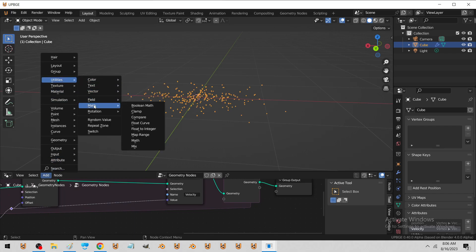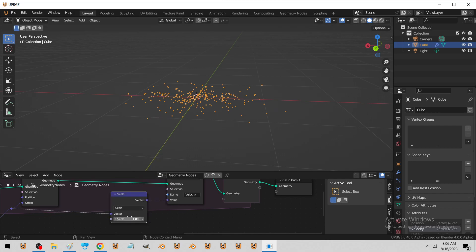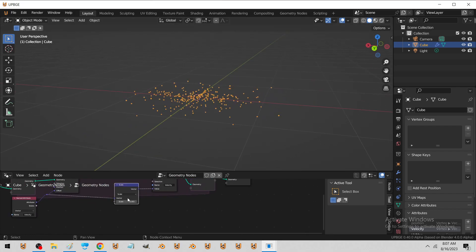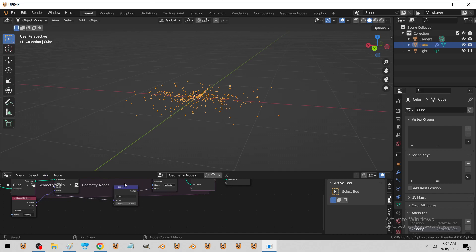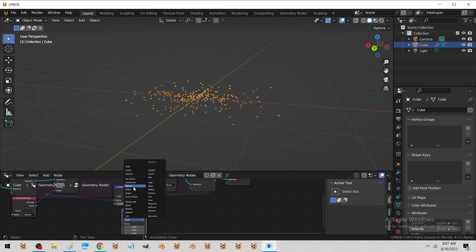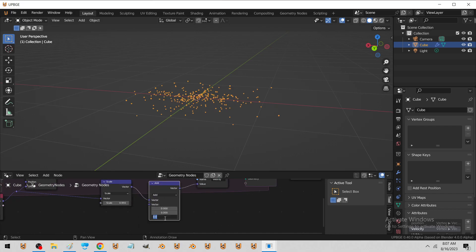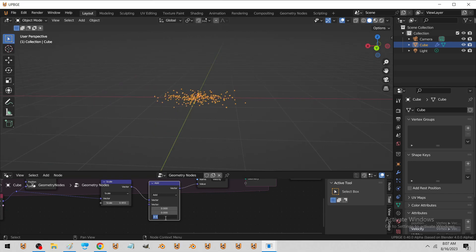Now we're going to need a little tiny bit of friction. So we scale this by .955. And then if we want gravity — so now all the particles are just going to fall. So we'll try a smaller number.